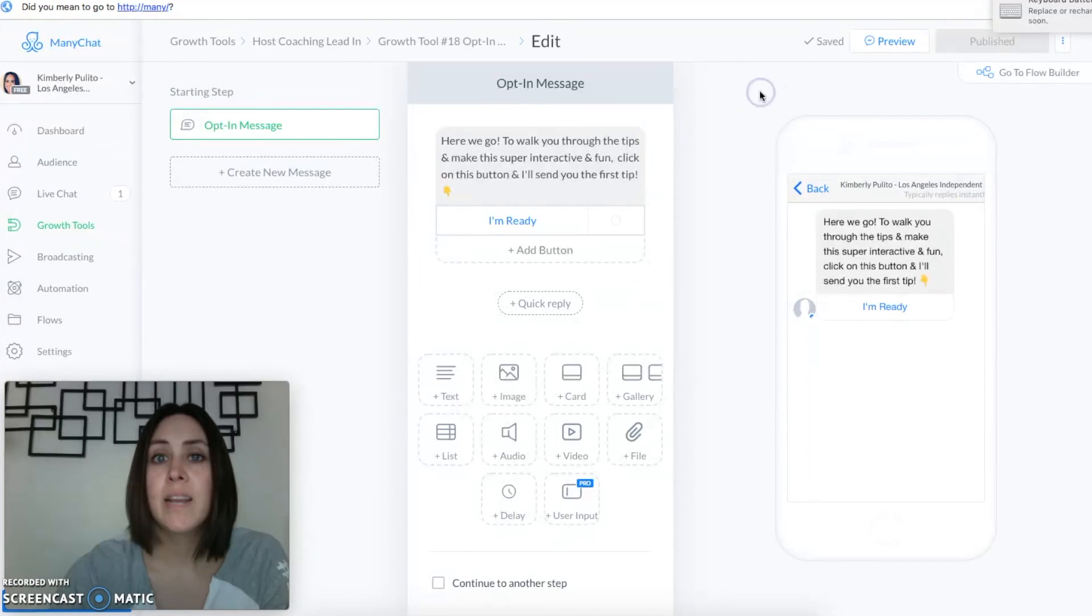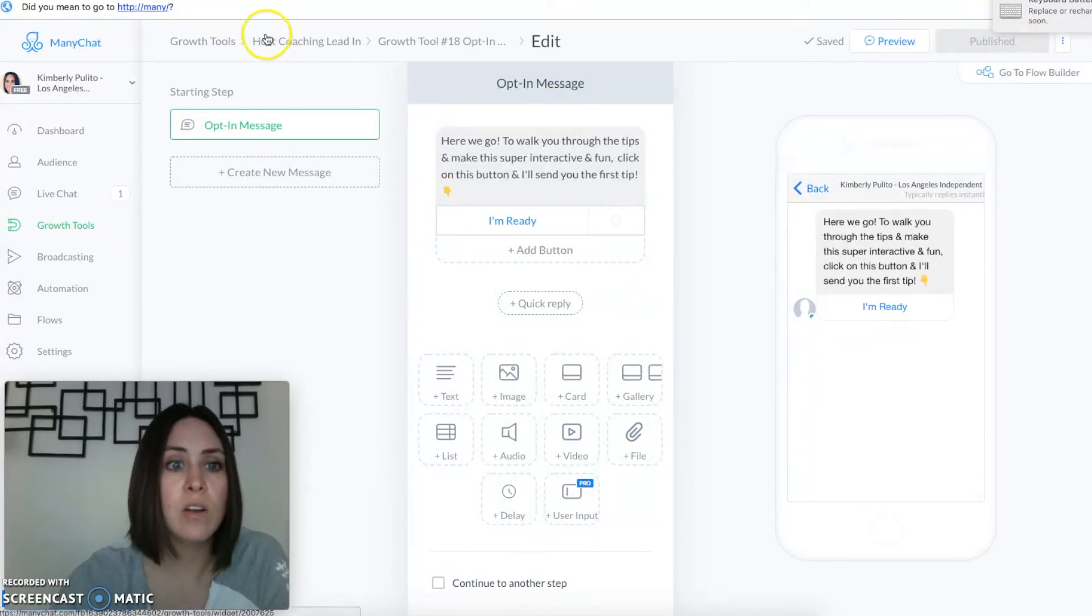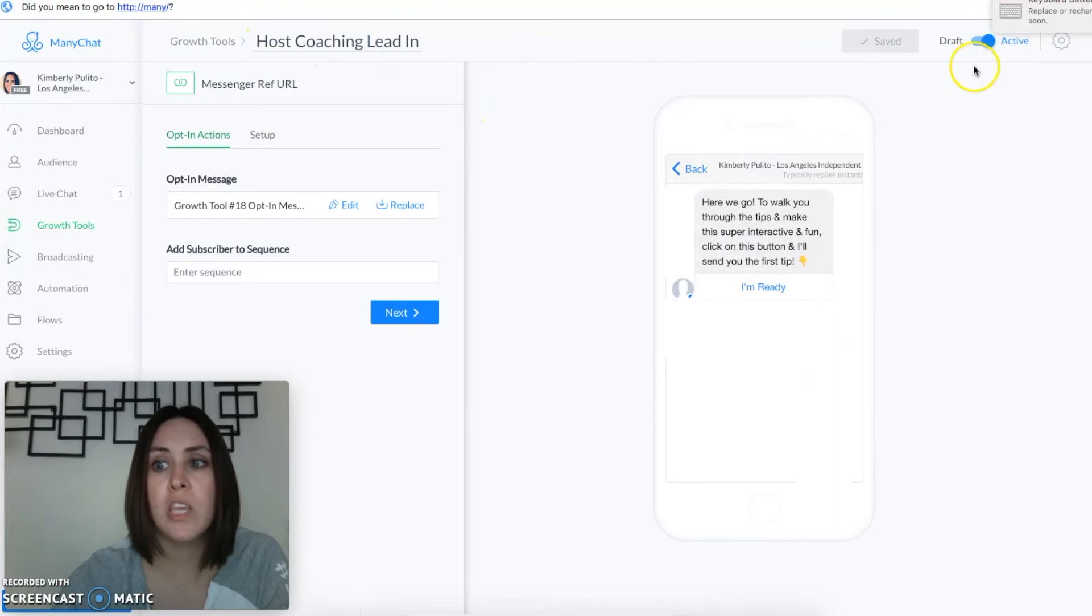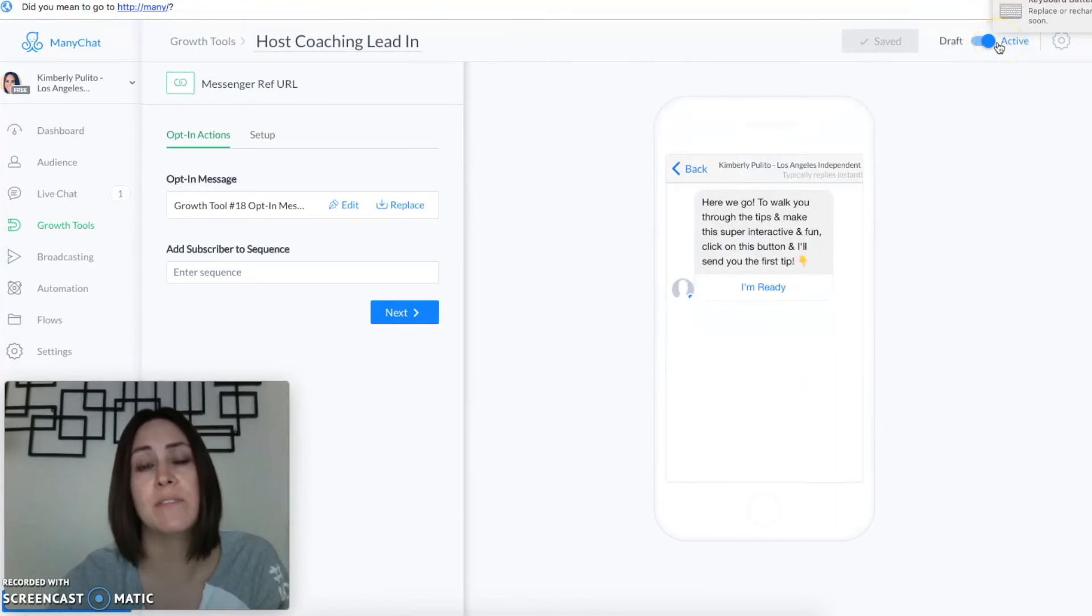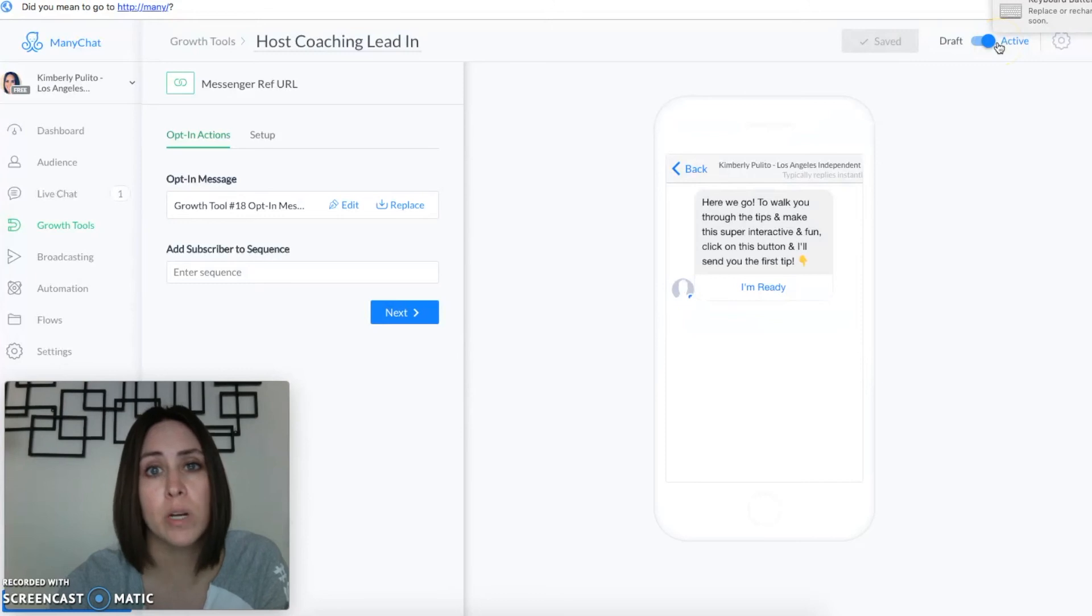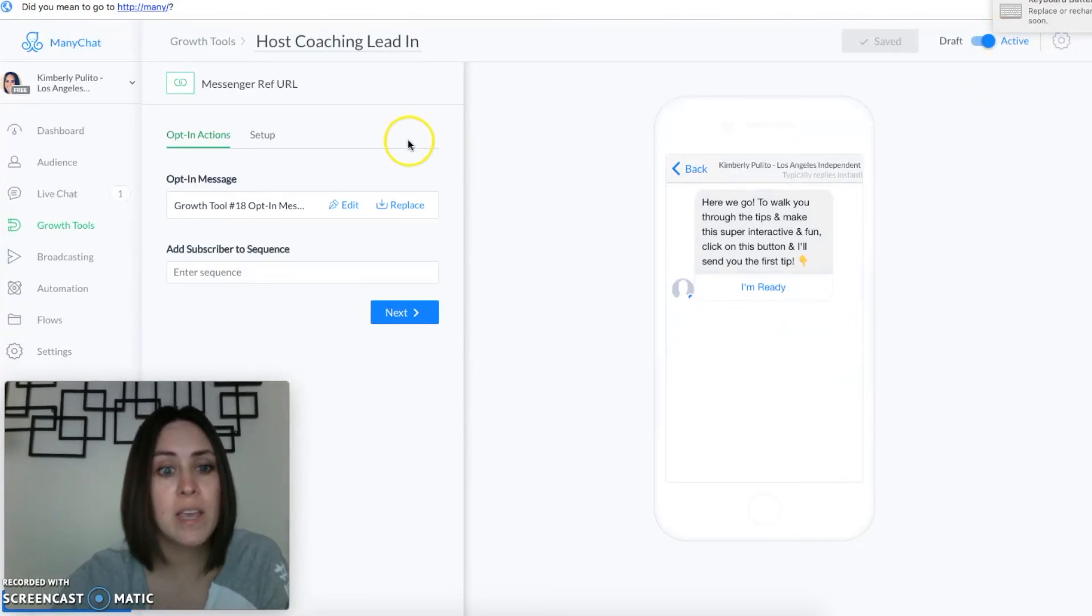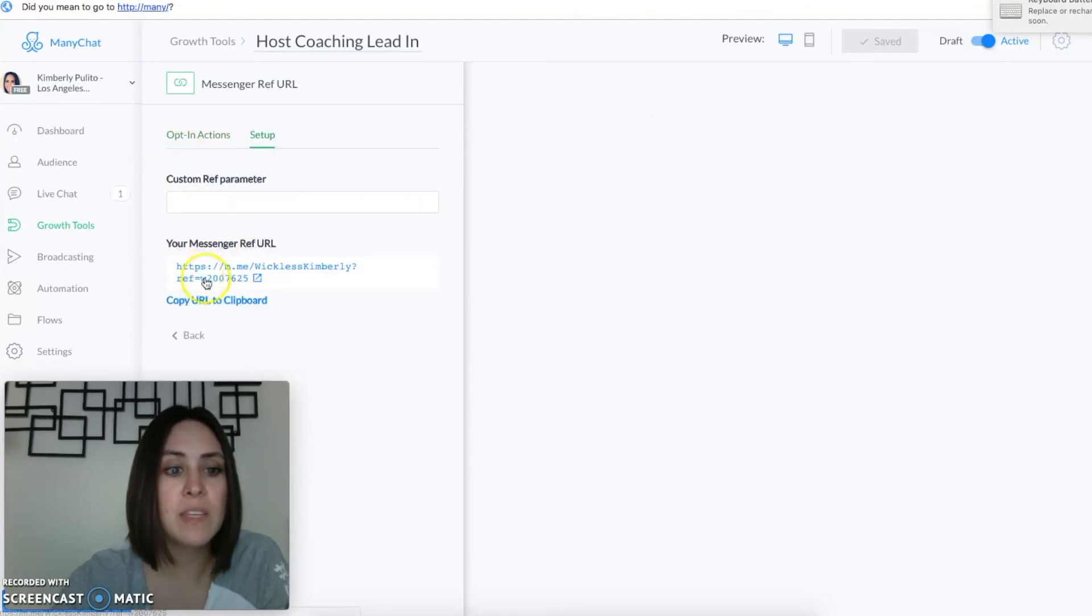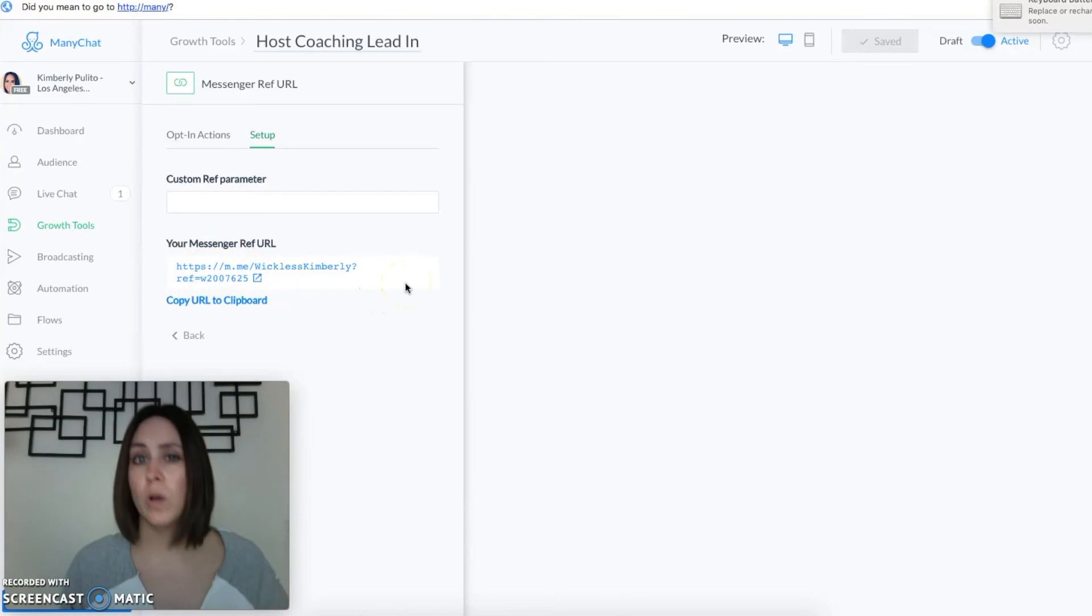Now you want to make sure that it is published and then also if you go back to the beginning you want to make sure that it is active. If it's not active it's not going to work and that is very very important. So what I do is in order to get this to start working you'll click on setup and then this is the link that you're gonna want to send people.